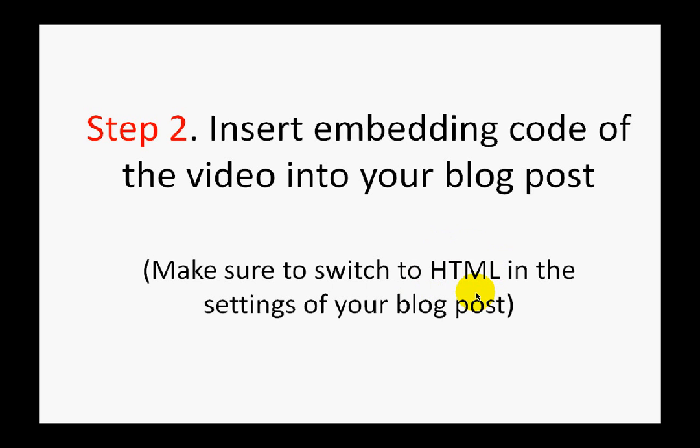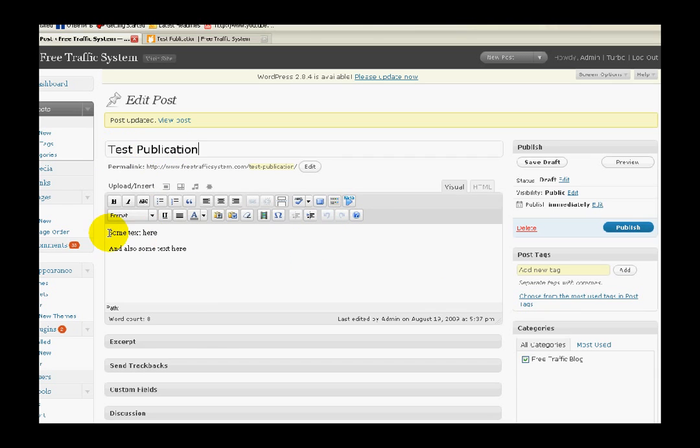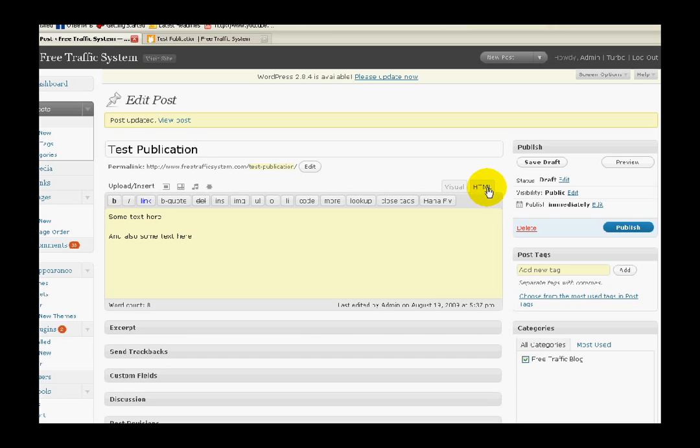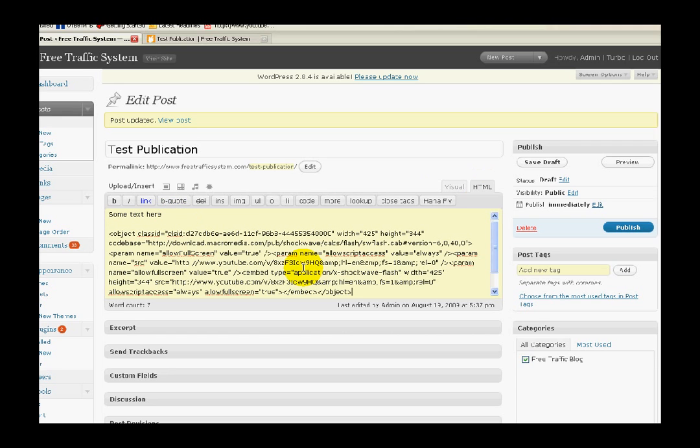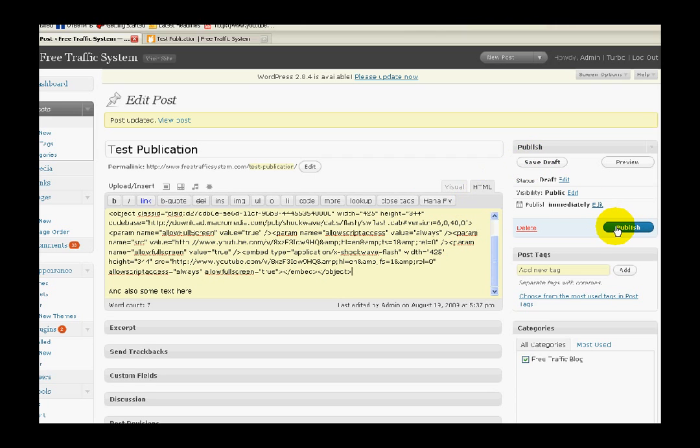As you can see, I'm inside my WordPress blog admin area and I've created the test publication with some text here and some text here. Now to insert the embedding code, I switch to HTML. You do it here, simply click and you see it changed a little. So I insert the code. This is how it looks in real life, quite a big part of it. Once I've pasted it, I simply click Save Draft or Publish if I want to publish this post instantly.